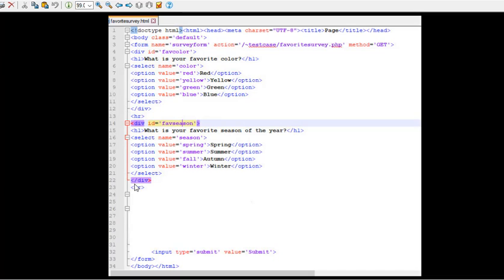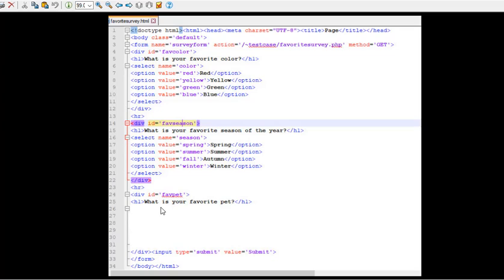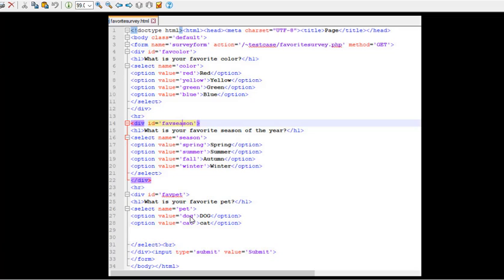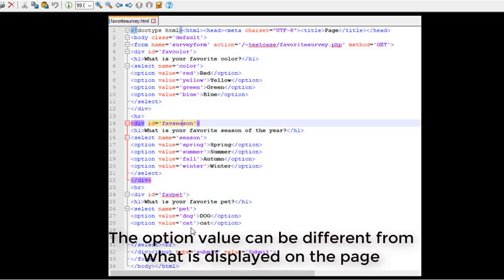Another HR, another horizontal line. And division id equals fav pet. What is your favorite pet? Okay, H1 on that. Select name equals pet. And it's the option value equals dog, cat. Now you'll notice, I have both dog and cat.